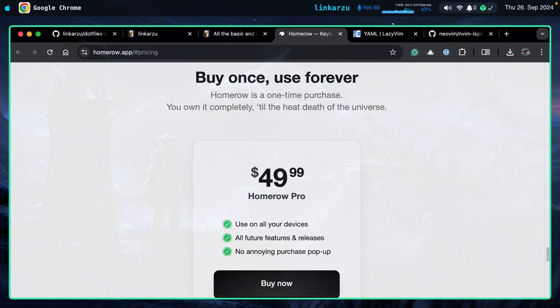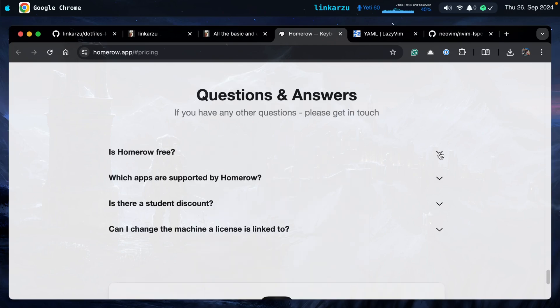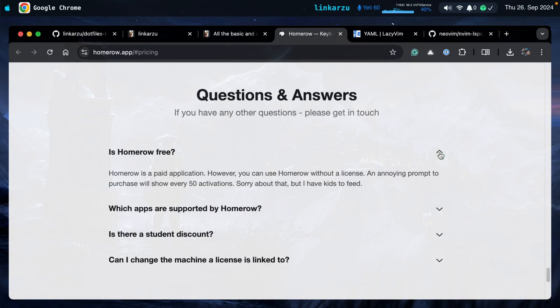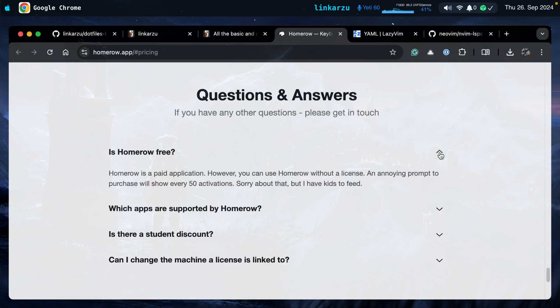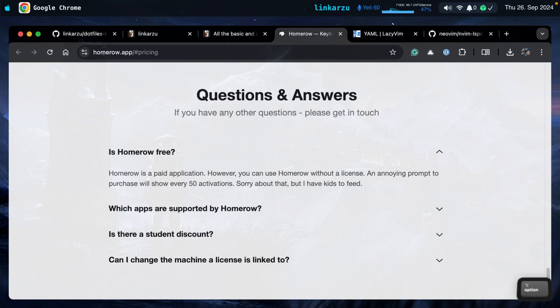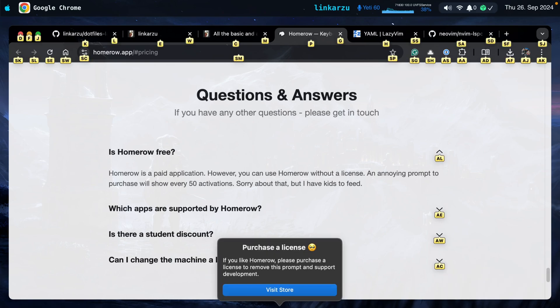If you scroll down a little bit more, you're going to see the pricing: $50. I think it's worth it — it's a really great app. I'll keep testing it out and if I really like it, I will consider purchasing it to help the developer. Under 'Is Home Row free,' you'll see the pop-up information. It's a paid application, but you can use it without a license. I've been doing that for the past few months — the pop-up shows every 50 activations. It's not annoying; you can live with it.